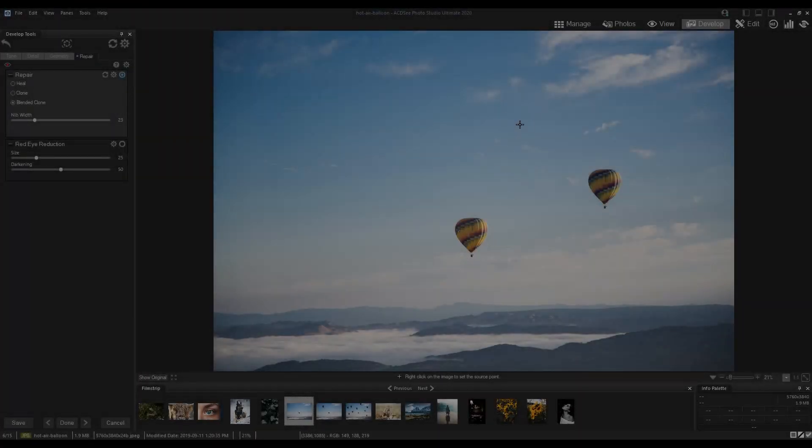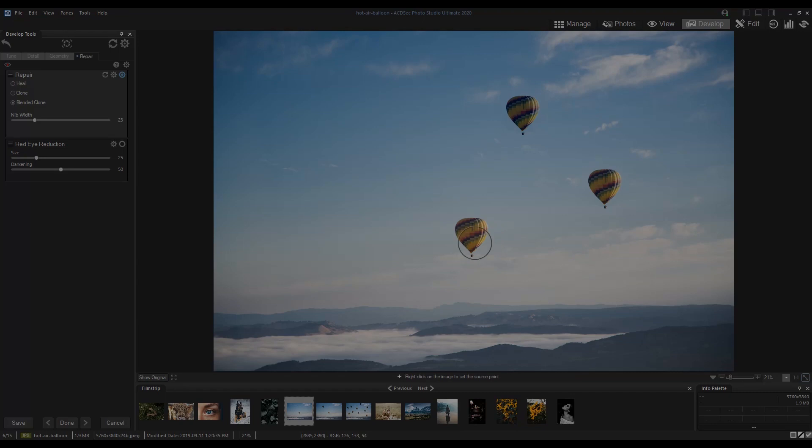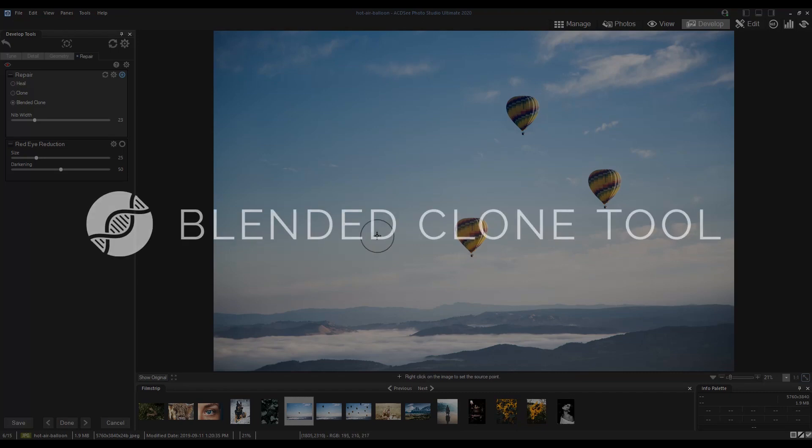Hi there, I'm Andrea from ACDC and in this video I'm going to share my favorite feature with you, the blended clone tool.